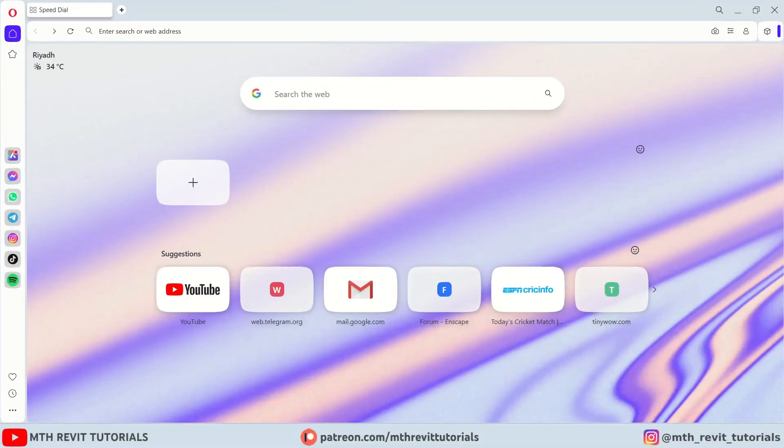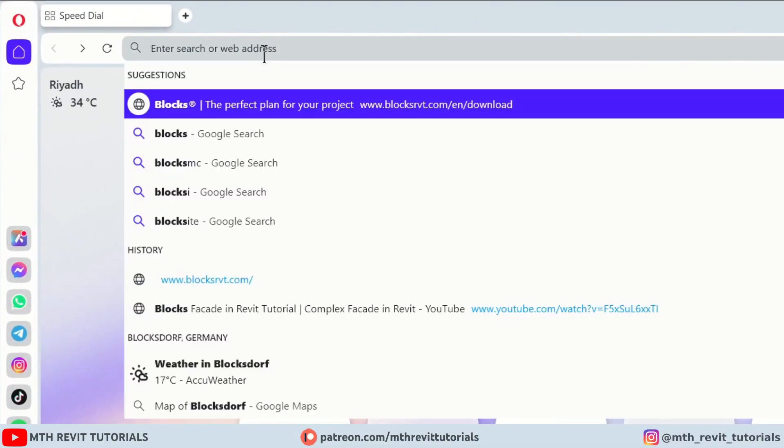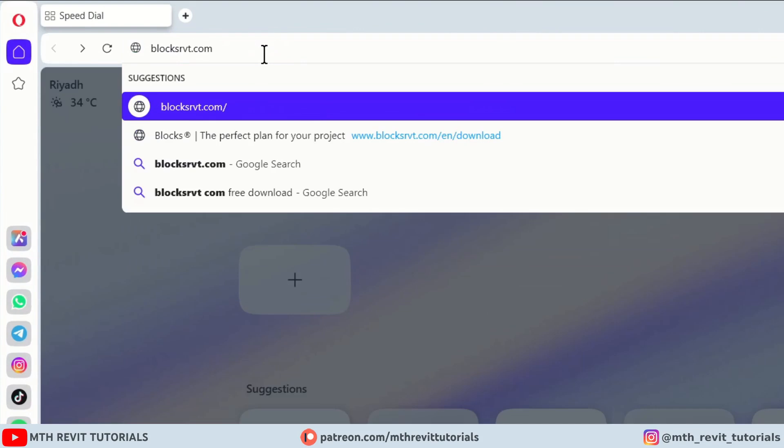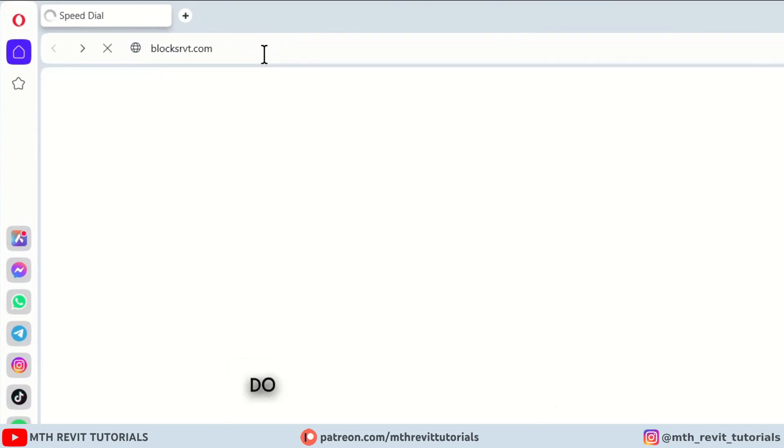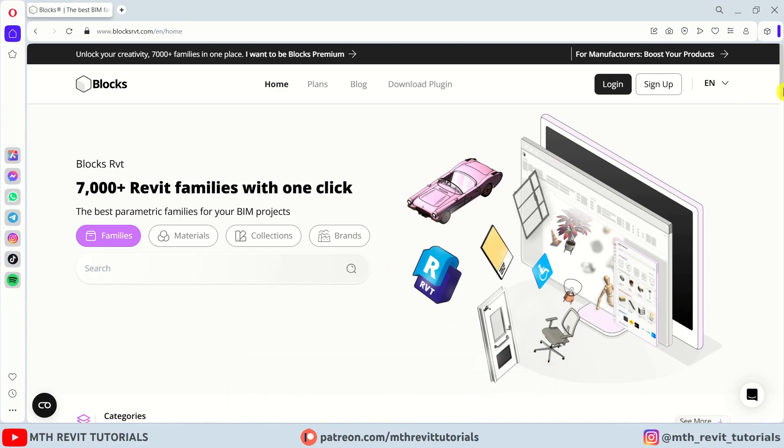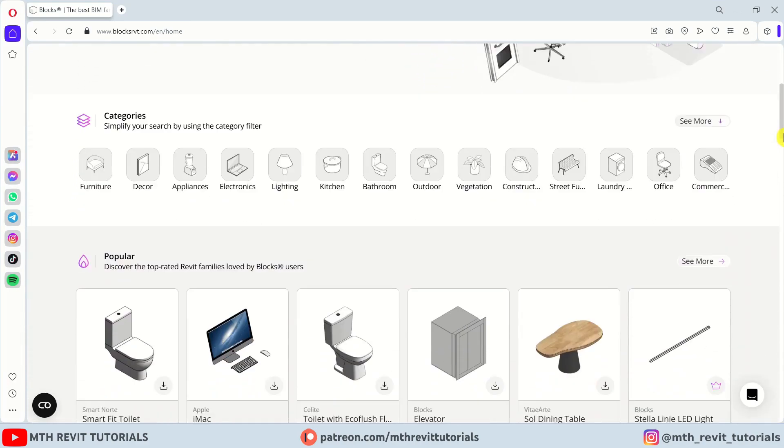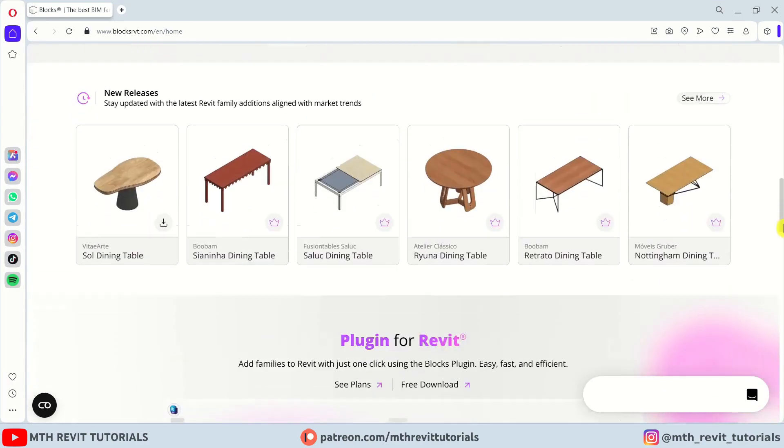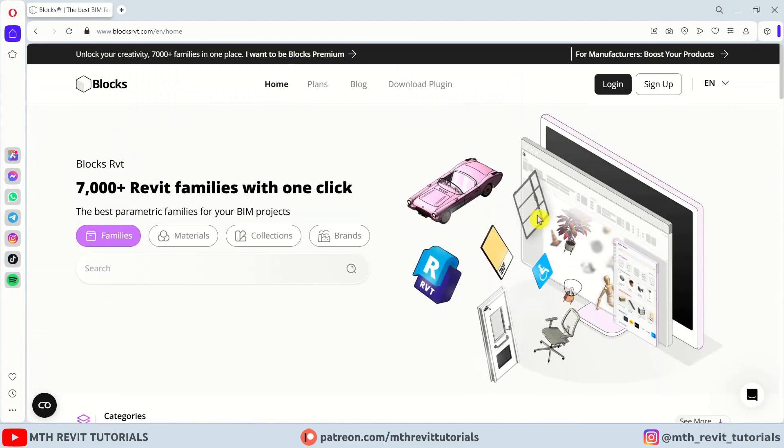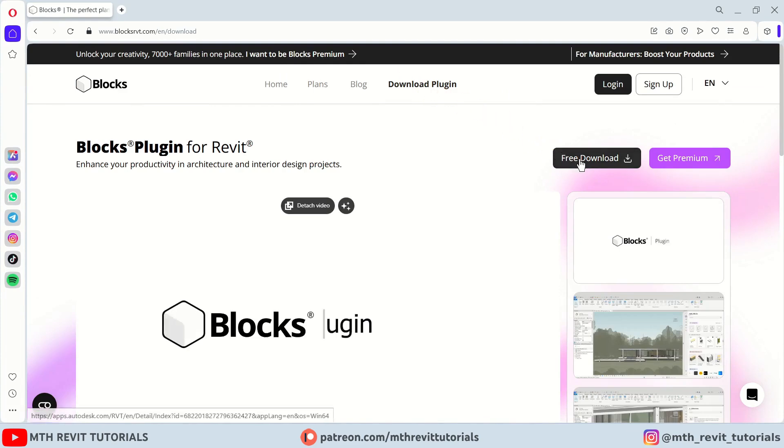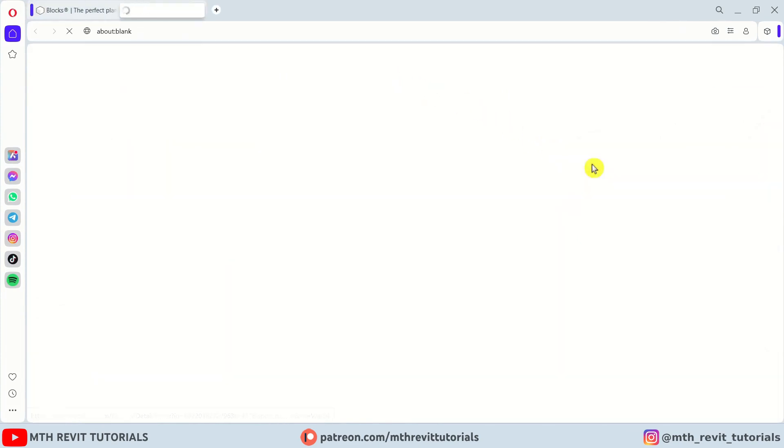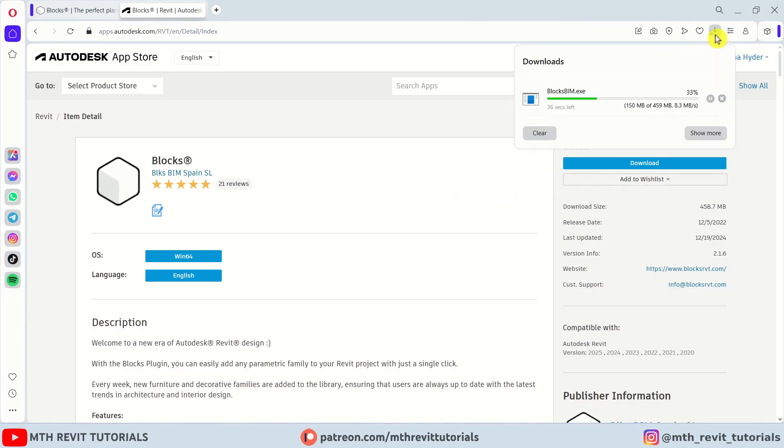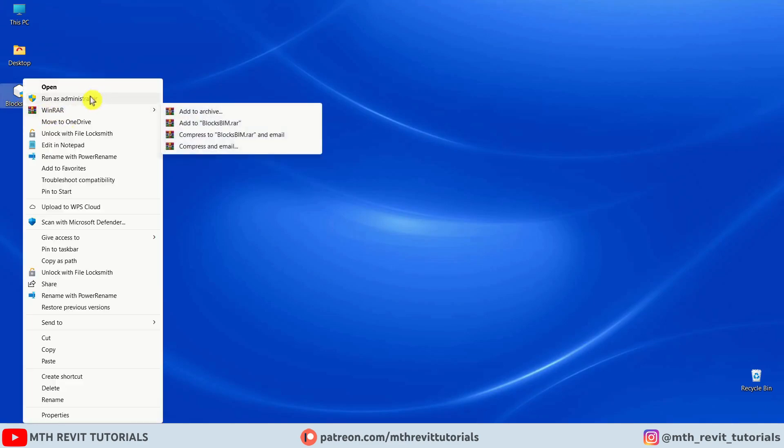For new users, let's start by discussing the installation process. Just download the plugin from blocksrvt.com. You can find the link in the description. Here you can go through this page to check out the details about this plugin. To download the free version, you need to click here and then free download. It will take you to the official Autodesk App Store. Click on download again and that's it. Run the installer.